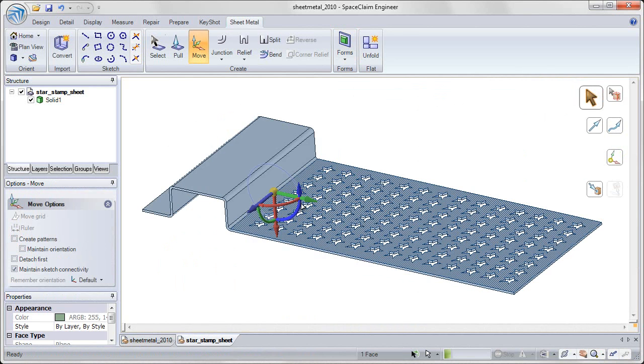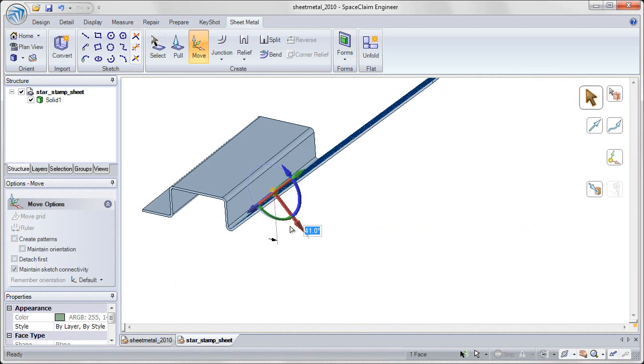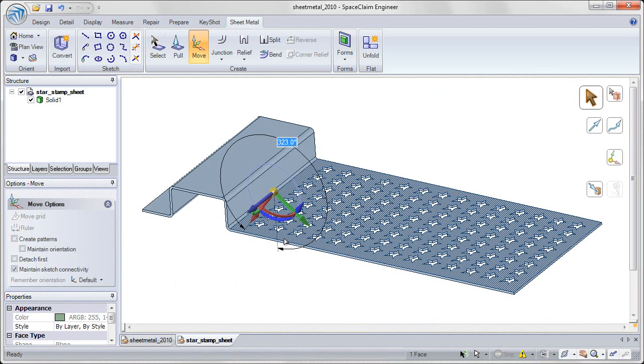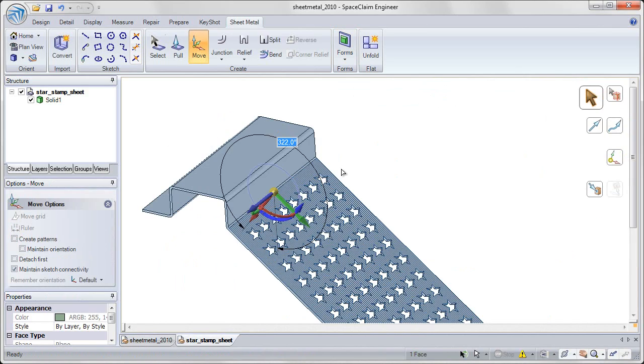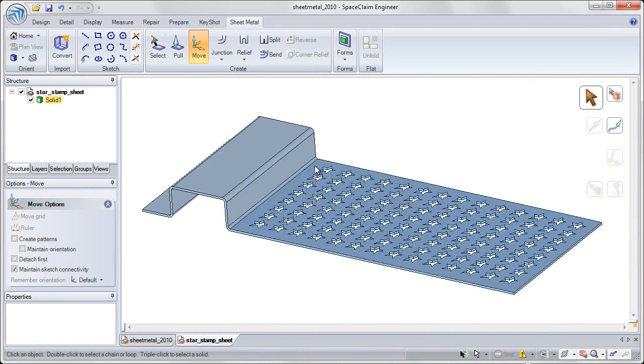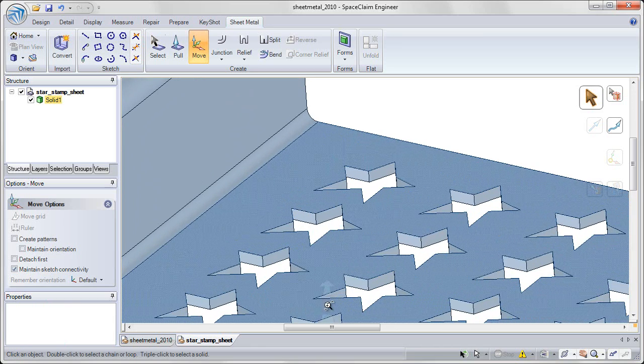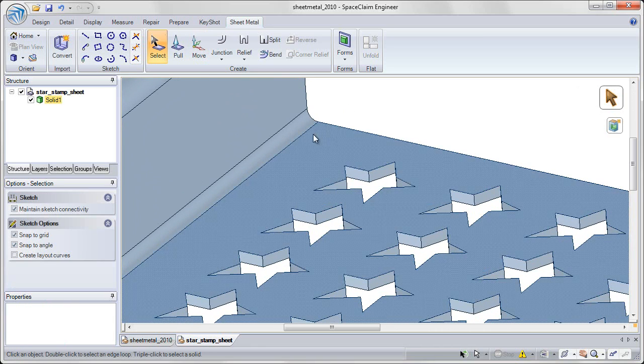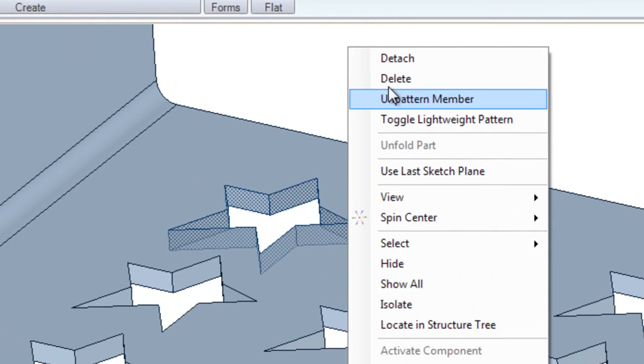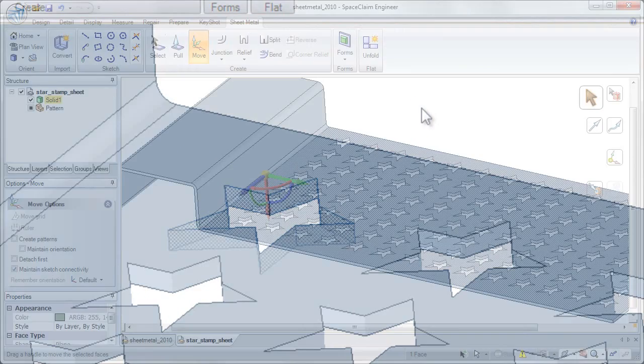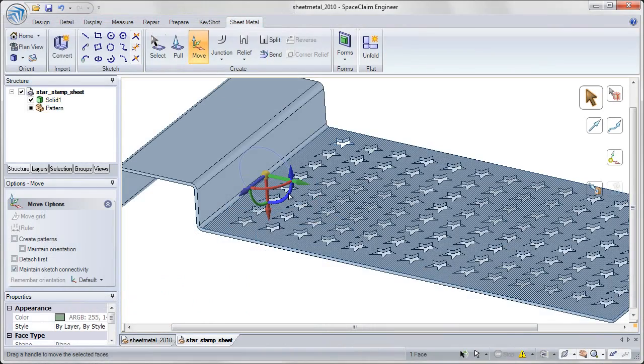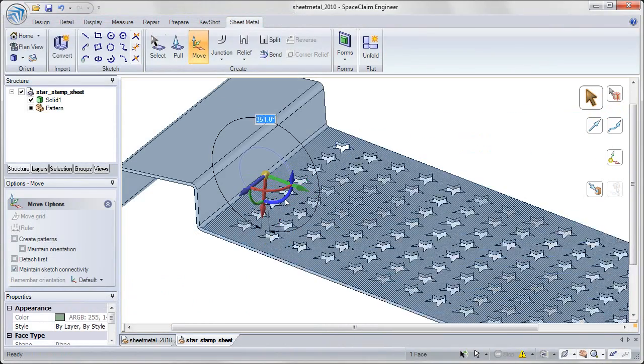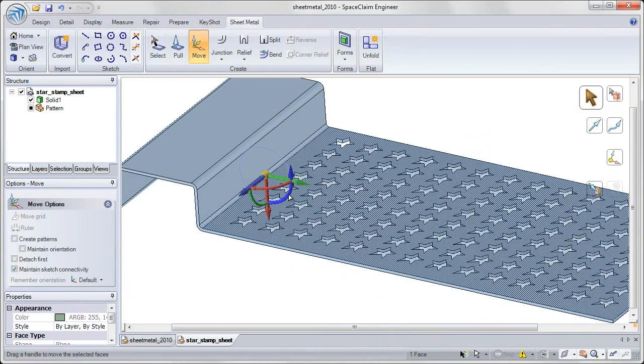With a complex pattern like you see on screen, it's very difficult to update the heavy cutouts for all of these instances. But in SpaceClaim 2010, we've added functionality for lightweight patterns. So by selecting our pattern instance and converting to lightweight, we can now make the same updates to our design and see that update at a much faster rate.